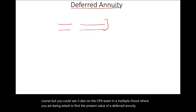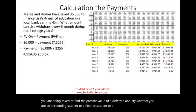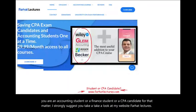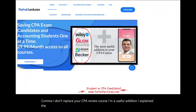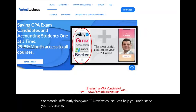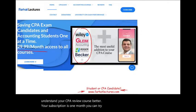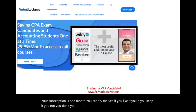Whether you are an accounting student, a finance student, or a CPA candidate, I strongly suggest you take a look at my website farhatlectures.com. I don't replace your CPA review course — I'm a useful addition. I explain the material differently than your CPA review course and can help you understand it better. Your subscription is one month. You can try it, and if you like it you keep it; if not, you cancel. Your risk is limited to one month, but your potential gain is passing the exam.